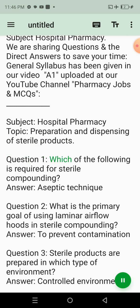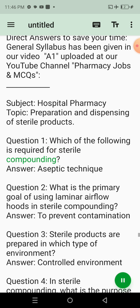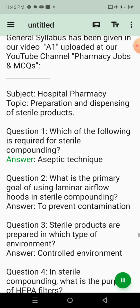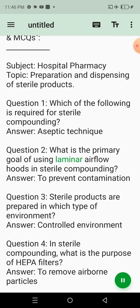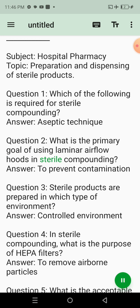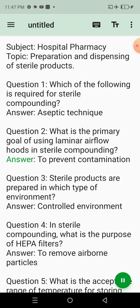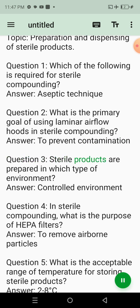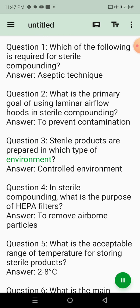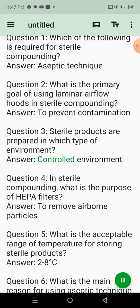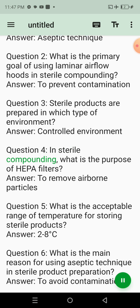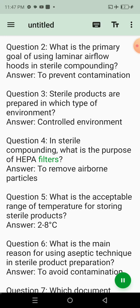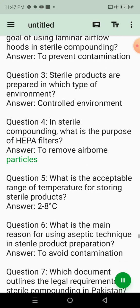Question 1: Which of the following is required for sterile compounding? Answer: Aseptic Technique. Question 2: What is the primary goal of using laminar airflow hoods in sterile compounding? Answer: To Prevent Contamination. Question 3: Sterile products are prepared in which type of environment? Answer: Controlled Environment. Question 4: In sterile compounding, what is the purpose of HEPA filters? Answer: To Remove Airborne Particles.